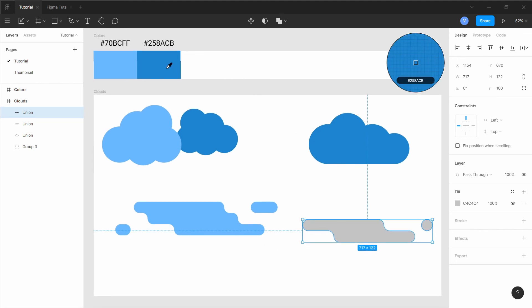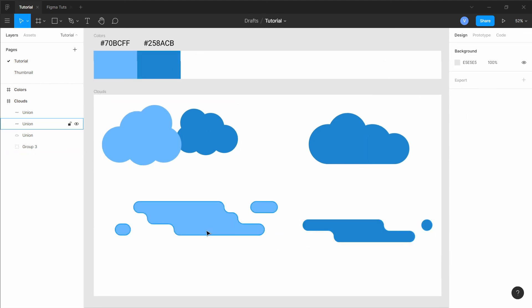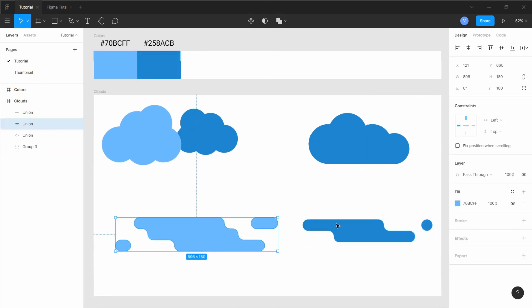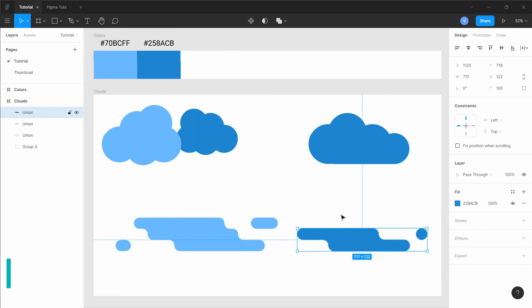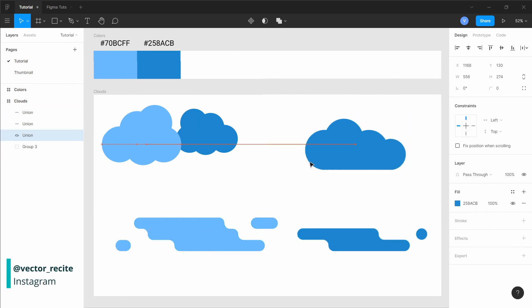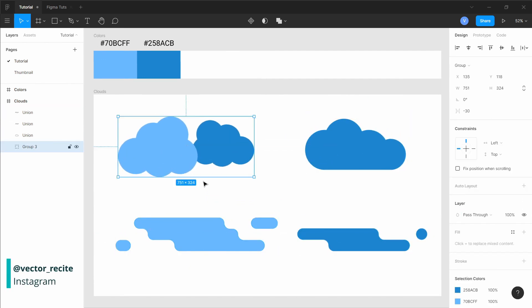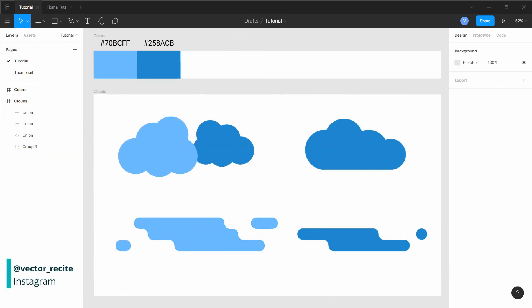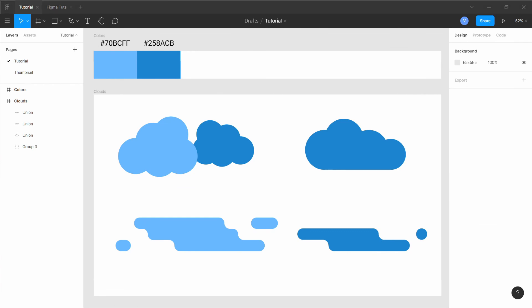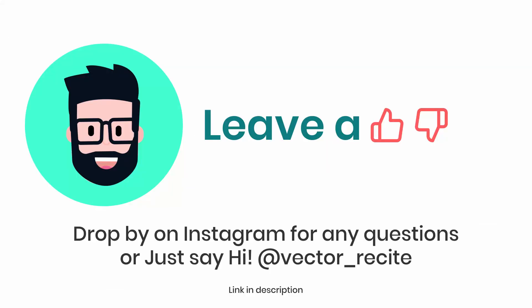So here we have our background elements which you can add to a scene after you have created it, like we created the background scene in the video we created last time, which you can see in the card link above. Thanks for watching and I'll see you in the next one.